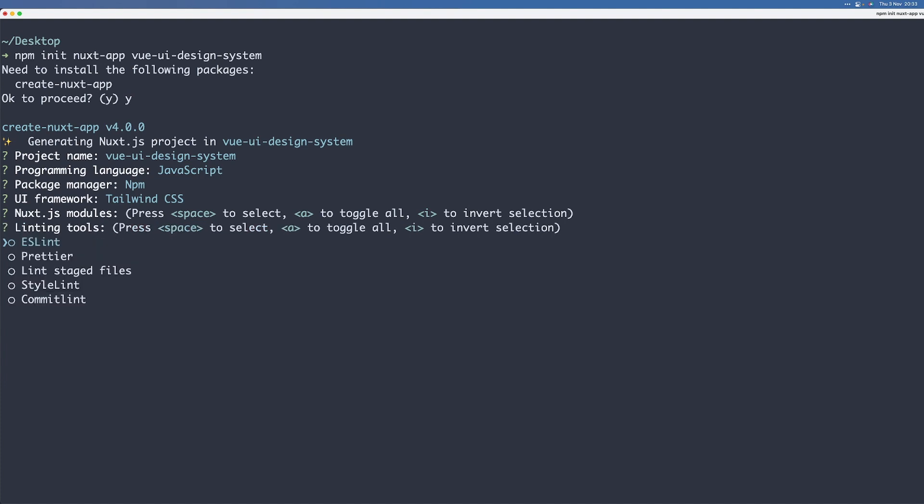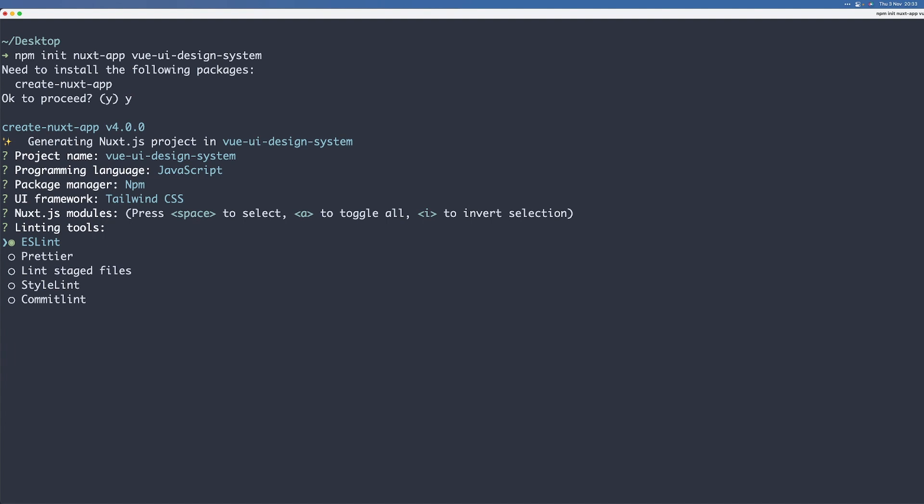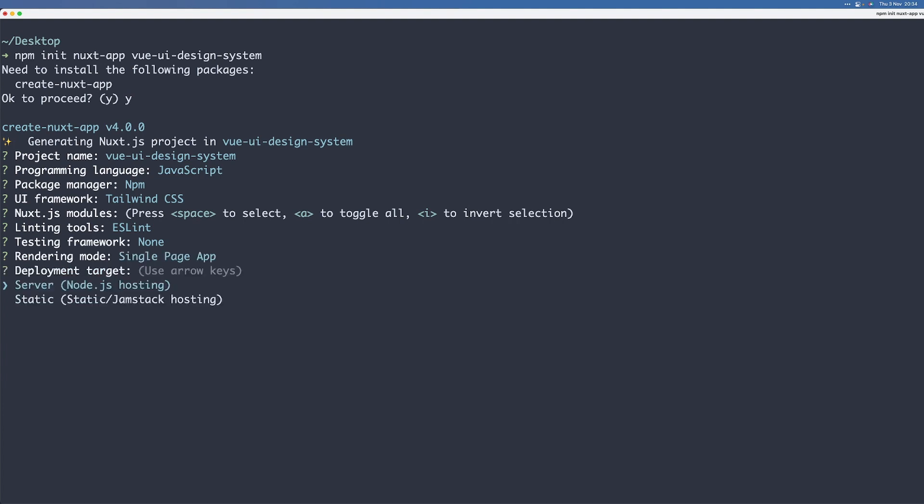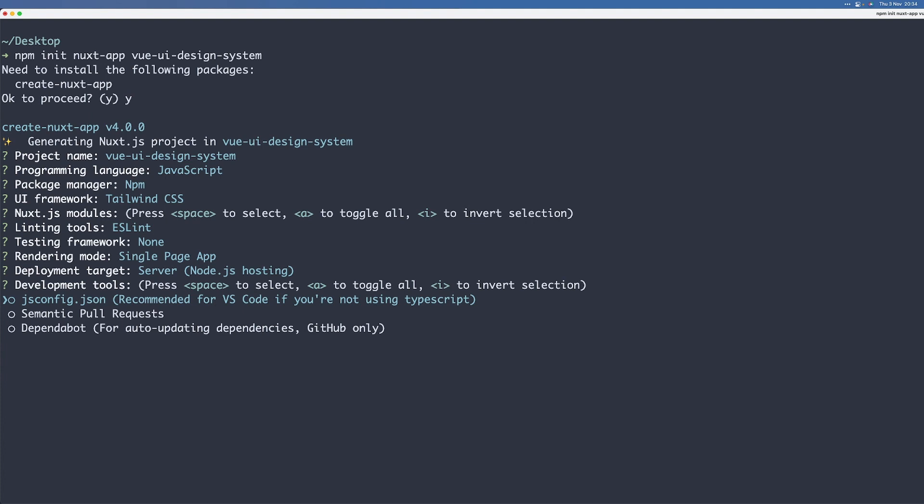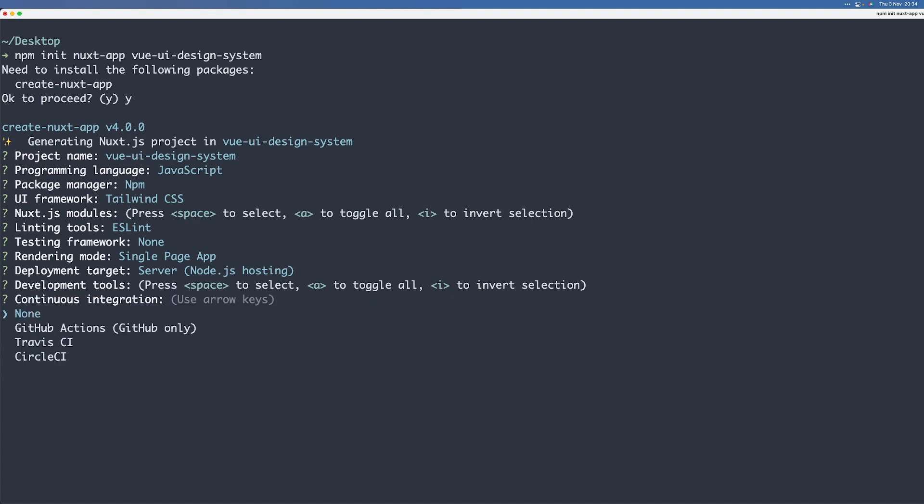We won't need any of those here. Now we can probably use ESLint. We'll skip the testing framework. It shouldn't really matter, but we'll just roll a single page app and our deployment target will be server. So yeah, after you click all of those, we just need to wait a second for it to install.